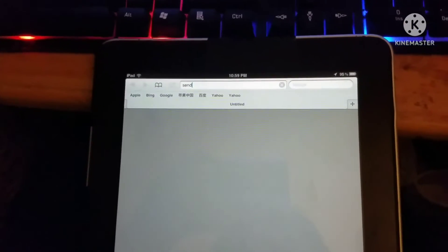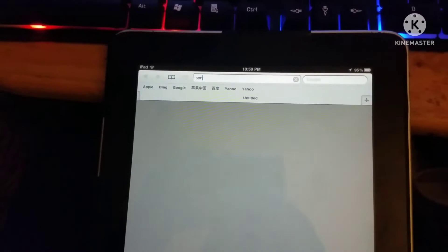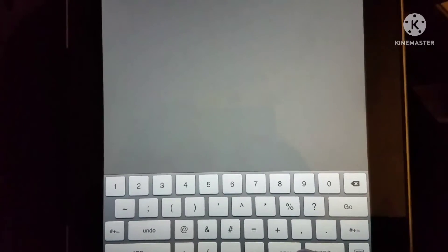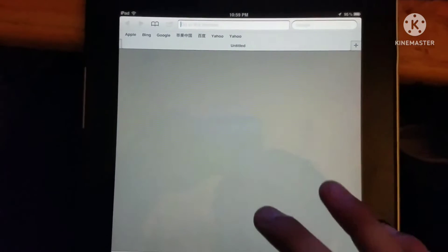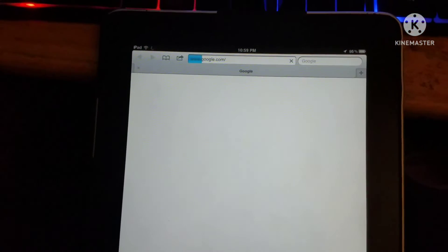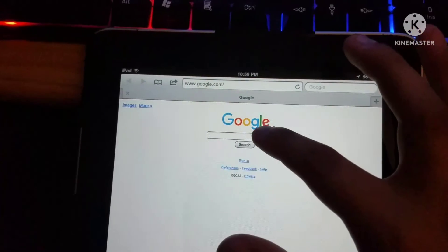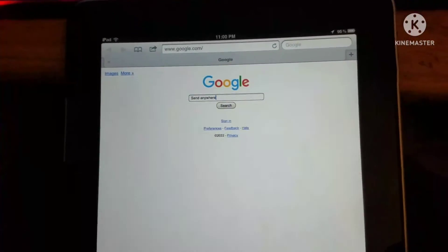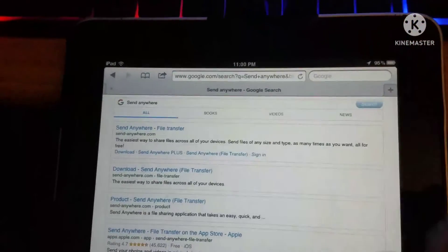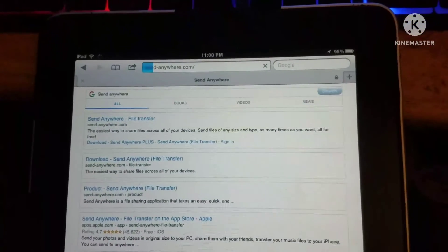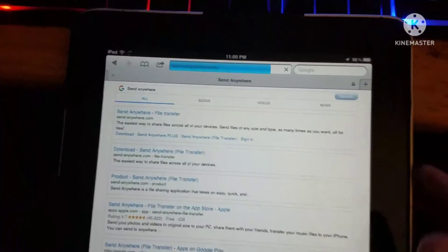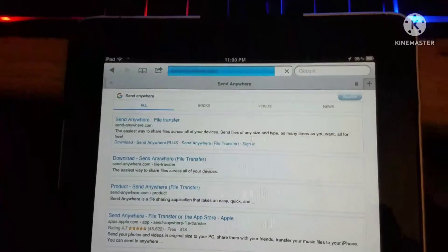We're going to go ahead and go to Send Anywhere. Let me try to find it. We're going to go to Google — Google.com. Go to Google. So what we're going to do — ignore my screen, please. Go here, search 'Send Anywhere,' tap go, go to the website. It should pop up on the website right here. So just follow along with me as I show you the process of how to work this.